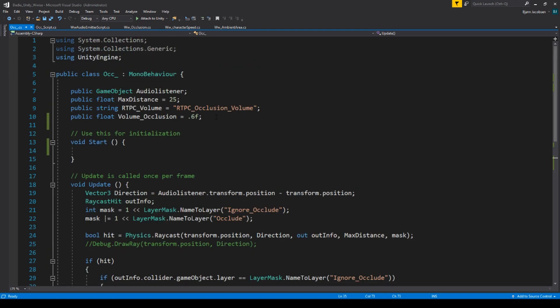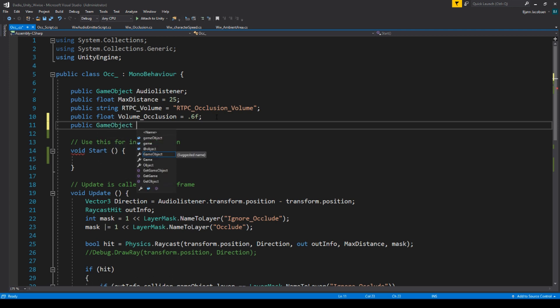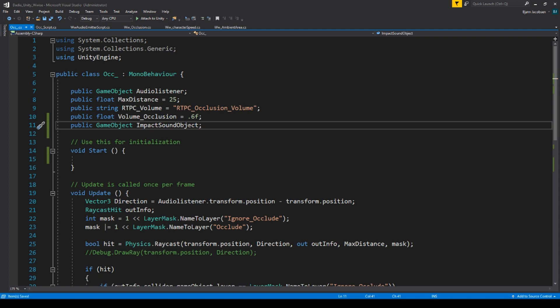Now, in order to do that, first of all, we need to establish a public game object, which we will then call our impact sound object. This object we will instantiate.